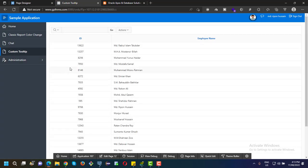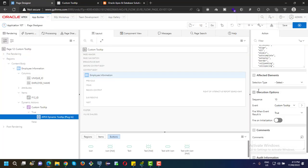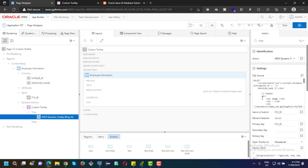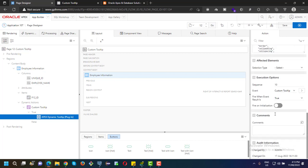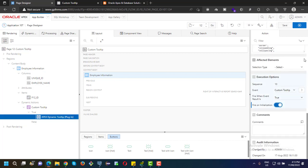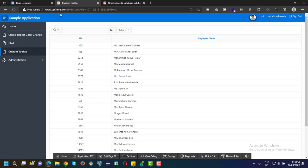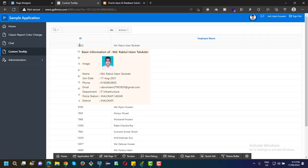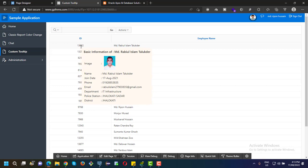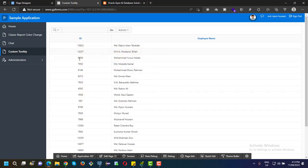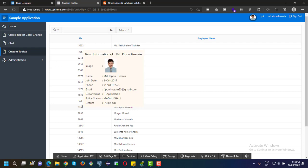It's not working. To make it workable, we need to change some properties from the dynamic action. Current initialization should be true. Now I think it will work. Okay, it is working. Our custom tooltip is already created.